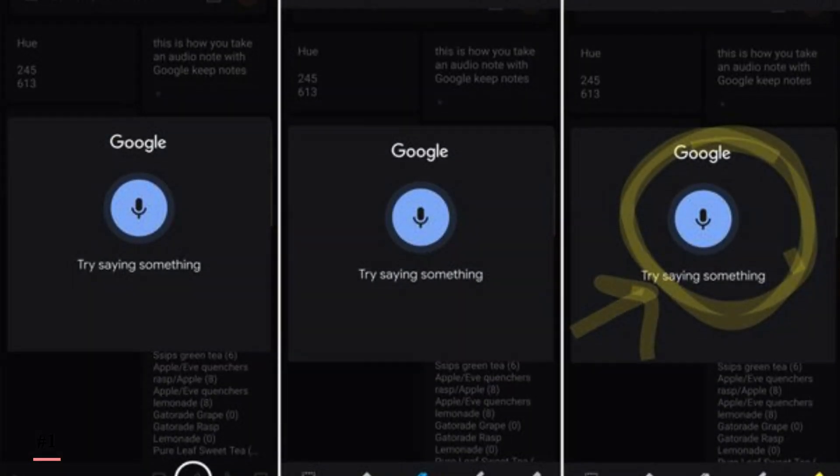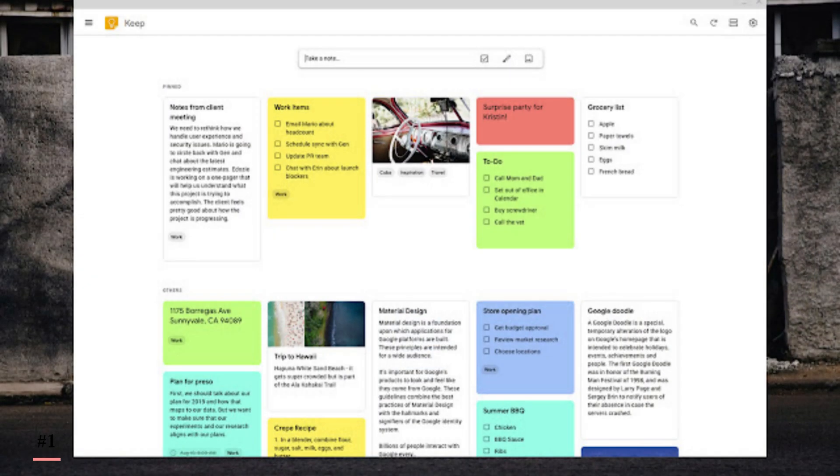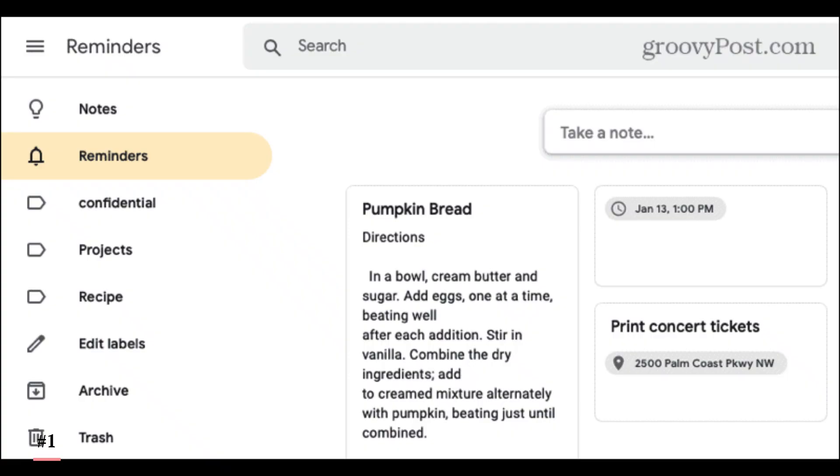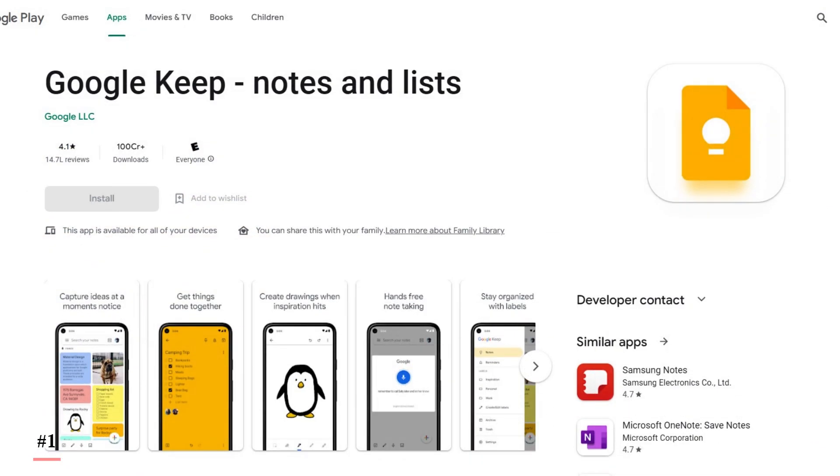You can even access it on Gmail. You can create a list of reminders that alert you when they're due. You can add labels to your notes and organize them, and it is available on all platforms.